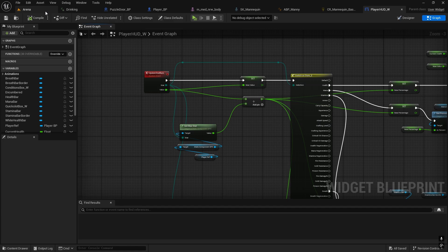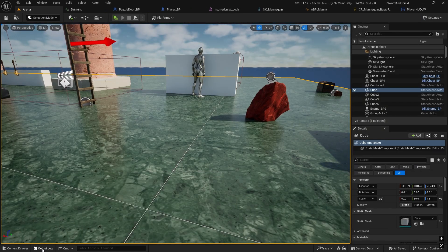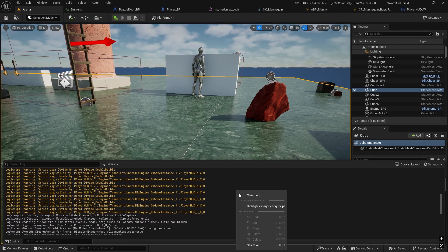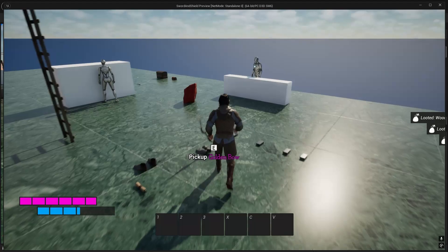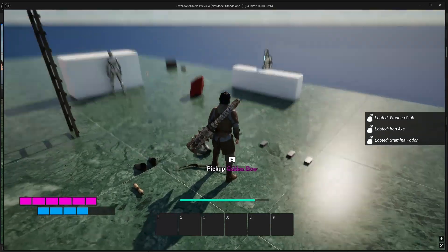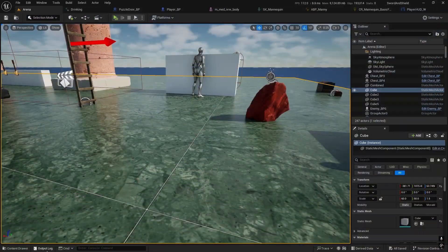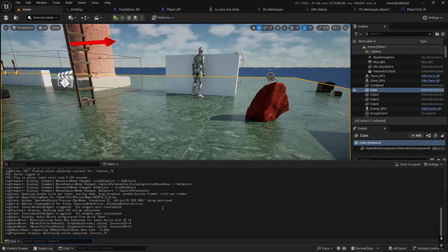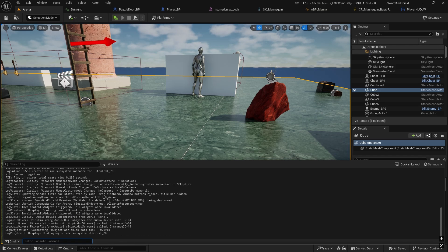If I go to output log, clear it, play the game and equip something, then I won't have that error anymore. Warning. I don't see at the moment any warnings.